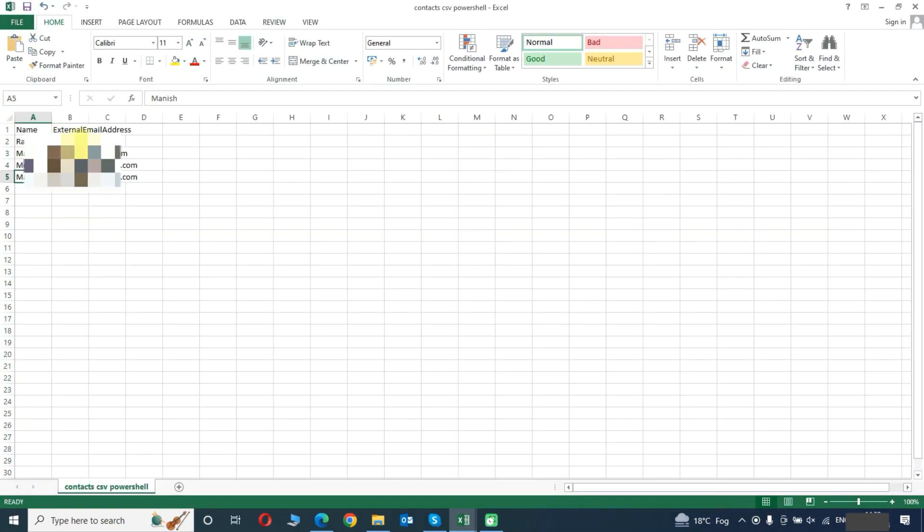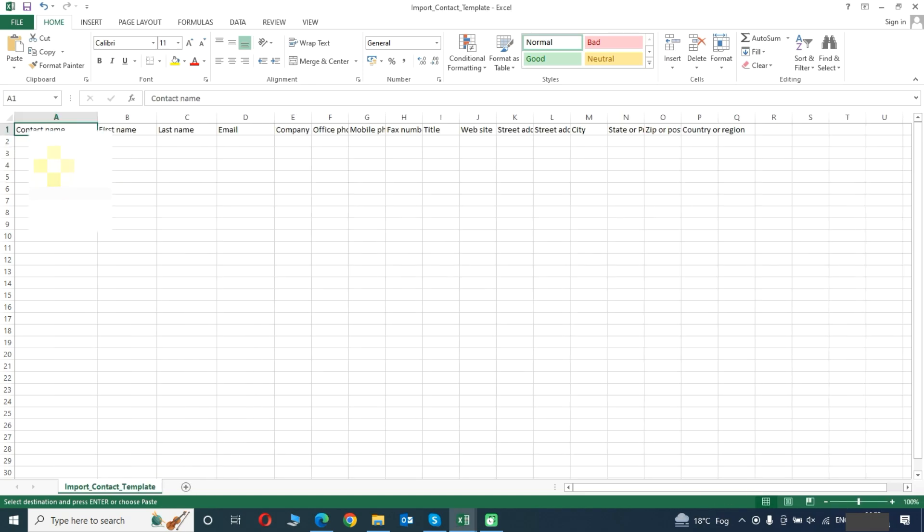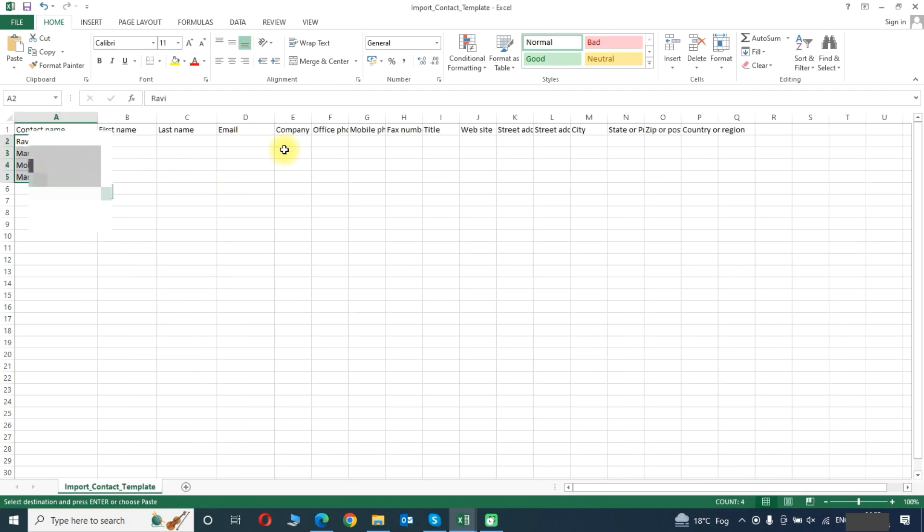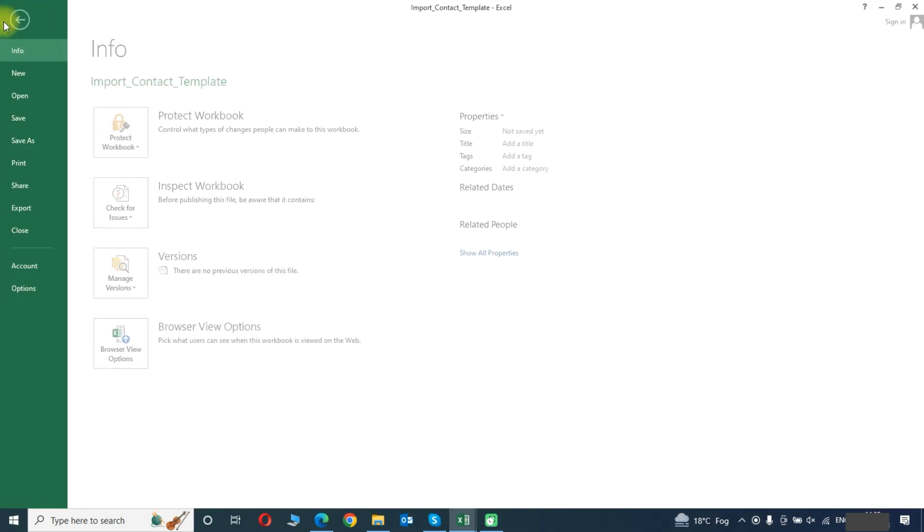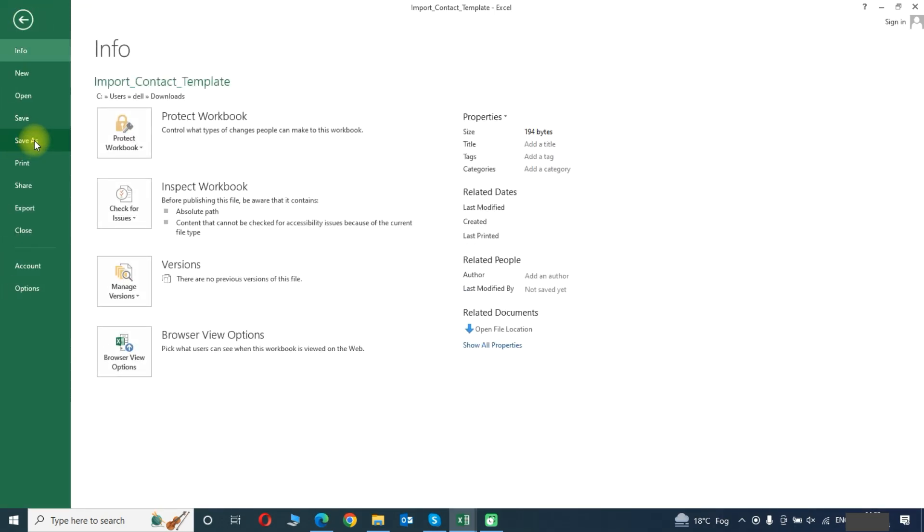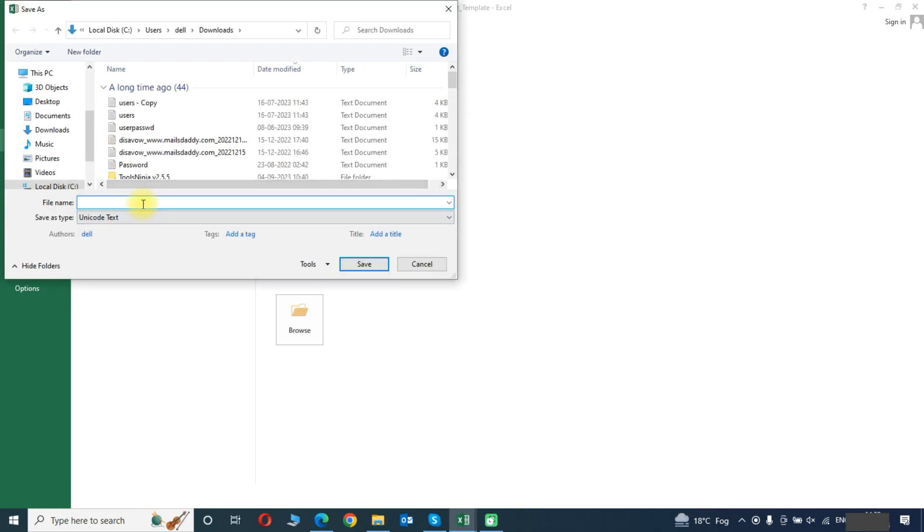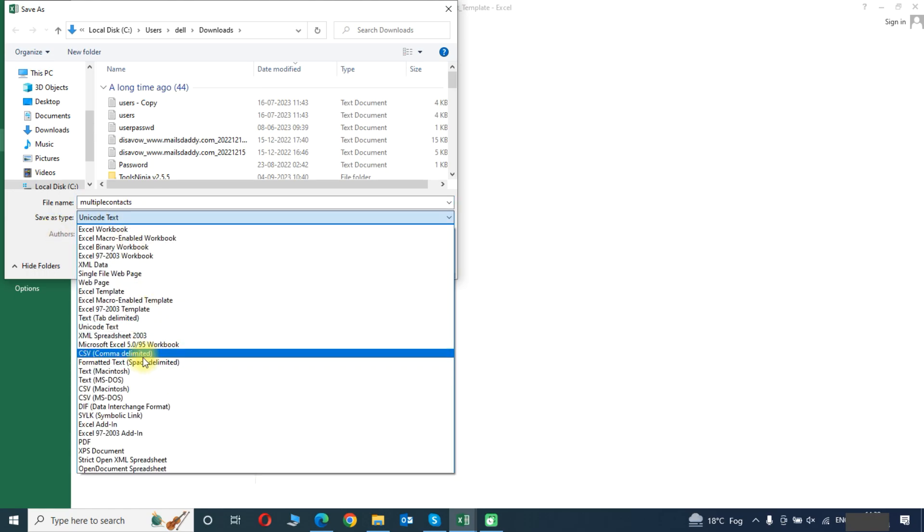These are some contacts that I need to add. We will copy and paste here and their email address also. Once we have entered our information, we need to save this file. Here you need to choose CSV.